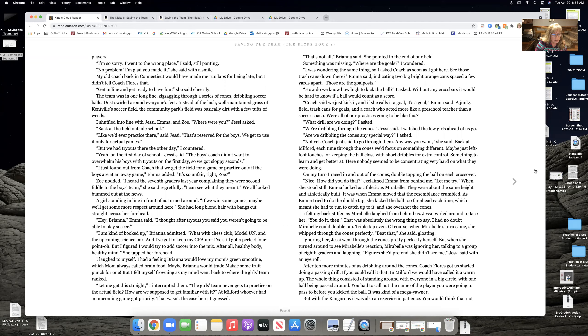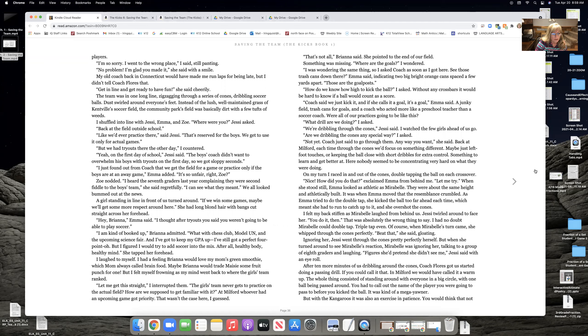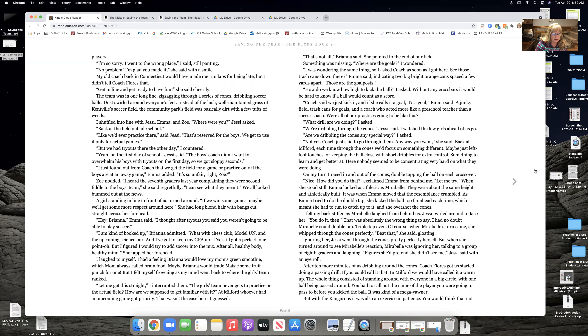The girl standing in line in front of us turned around. If we win some games, maybe we'll get some more respect around here. She had long blonde hair with bangs cut straight across her forehead. She said, hey, Brianna, Emma said, I thought after tryouts you said you weren't going to be able to play soccer. I am kind of booked up, Brianna admitted. But with chess club, model UN, and the upcoming science fair, and I've got to keep my GPA up, I've still got a perfect 4.0. But I figured I would try to add soccer to the mix. After all, healthy body, healthy mind, she tapped her forehead. I laughed to myself. I had a feeling Brianna would love my mom's green smoothie, which mom always called her brain food. Maybe Brianna would trade Maisie some fruit punch for one.